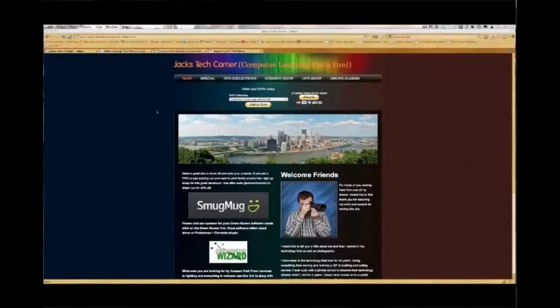Thank you for letting me take a few minutes to introduce our sponsors — so everybody can benefit and you can benefit with some savings.